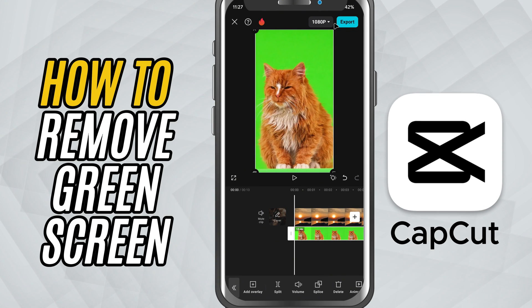Today, I am going to show you how to remove a green screen using the chroma key tool in CapCut. This is perfect if you want to replace the background behind your subject and make your videos look more professional. Let's get started.